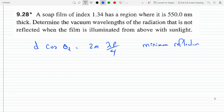Here, theta_t is the angle of transmittance, m can be any of the integers 1, 2, 3, and so on, and lambda_f is the wavelength in the film. D is the thickness of the film.